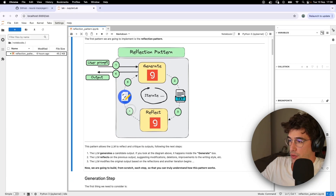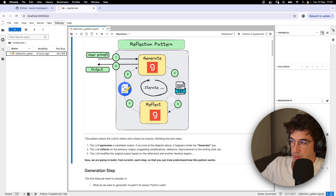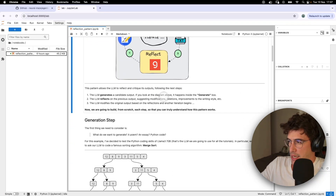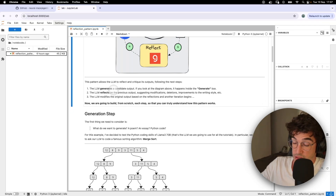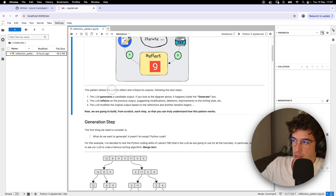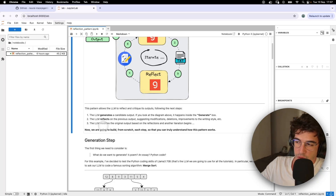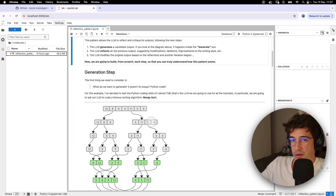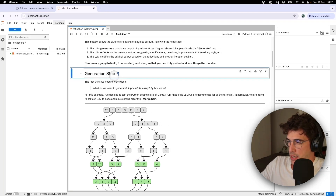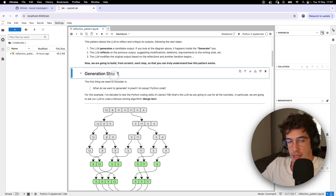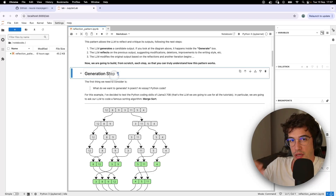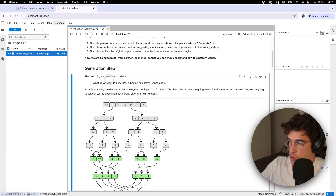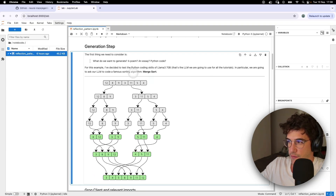The reflection pattern is a pattern that allows the LLM to reflect and critique its outputs. It follows three steps: first, the LLM generates a candidate output; second, the LLM reflects on the previous output; and finally, the LLM modifies the original output based on the reflections and another iteration begins. In this generation step, we are going to ask the LLM to generate an implementation of the merge sort algorithm.